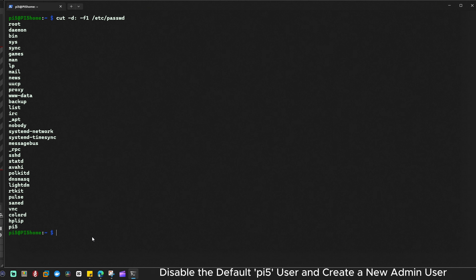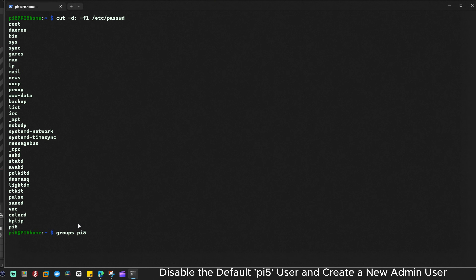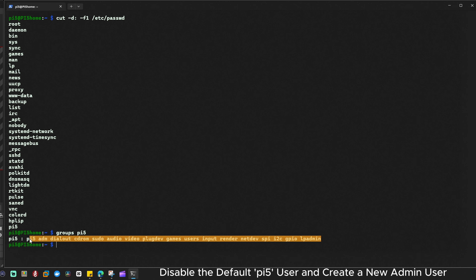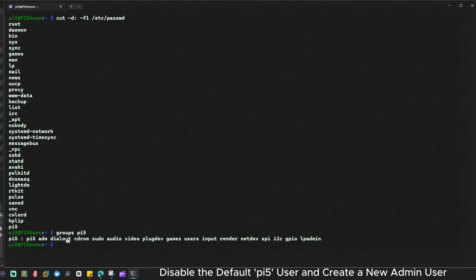Next, I'm going to check which groups pi5 belongs to. I'm going to type: groups pi5 and hit enter. As you can see, pi5 is a member of several groups. We'll need this information to give our new user the same permissions. You may want to write these down or copy them into Notepad, because when we create the new user we'll need to add them to all these groups.